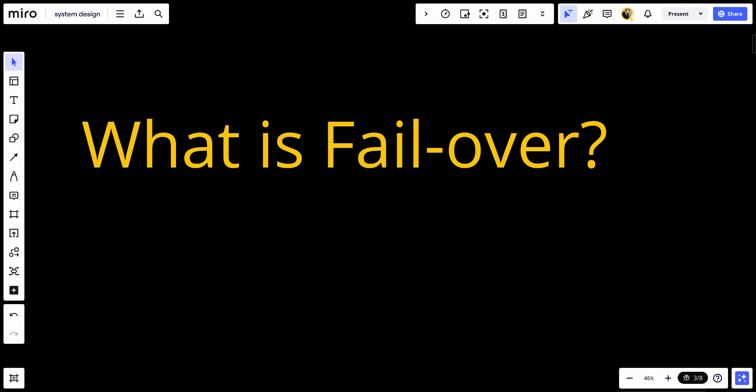What is failover? Failover is a process in which a system automatically transfers control to a redundant or standby system component upon the failure or abnormal termination of the previously active component.